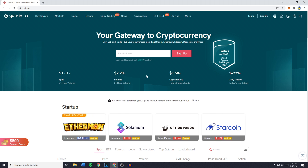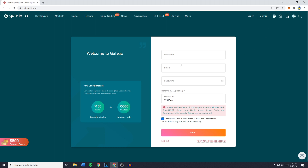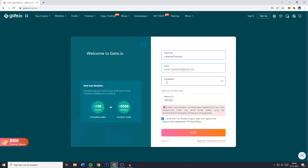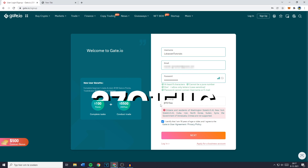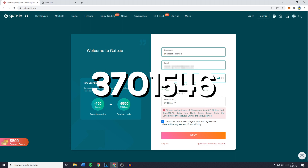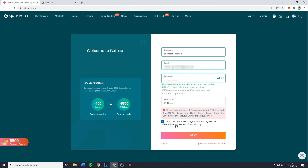The first thing you need to do is go over to sign up and decide which username you would like to use, which email address you would like to use to register your account, and then decide on your password. If you would like to support my channel and get a 20% free fee discount, make sure to enter the referral ID 3701546. Once you've done that, click on the checkbox to certify that you're 18 years of age or older and then click on Next.